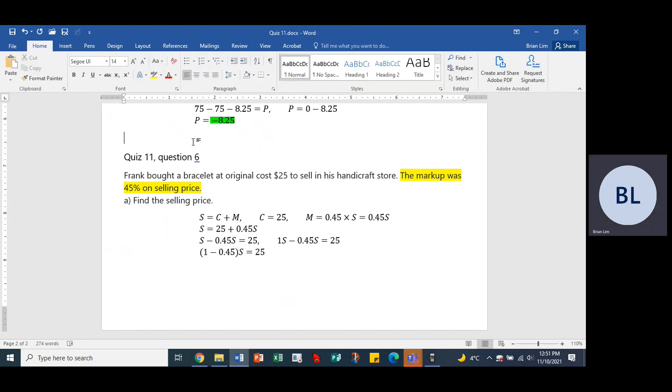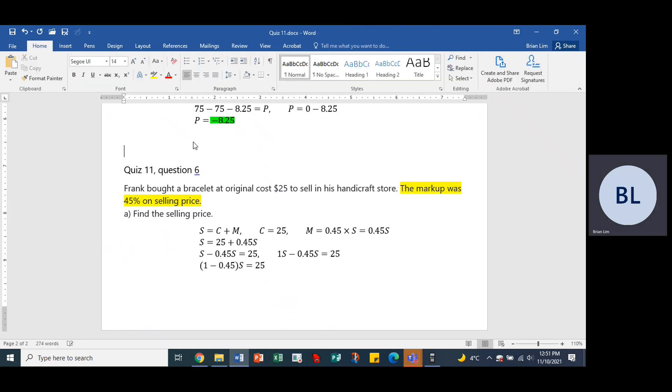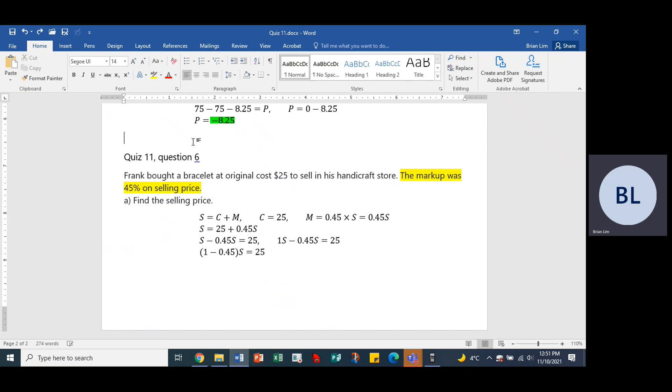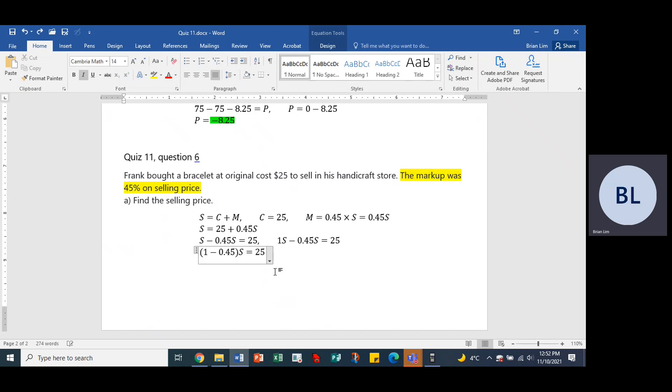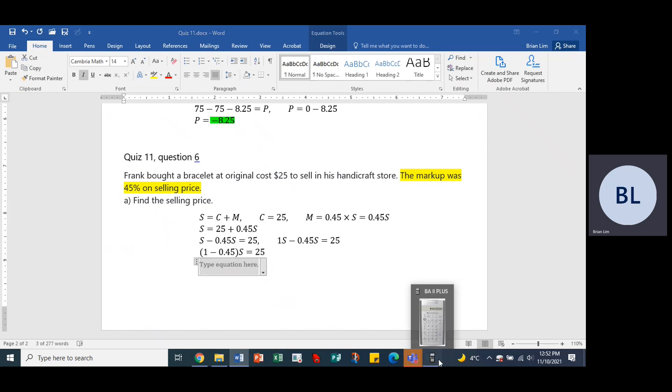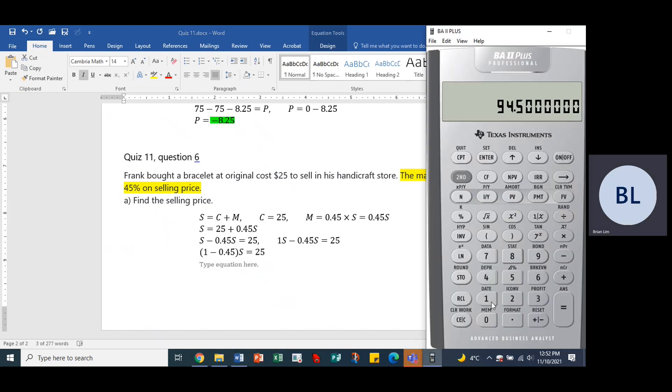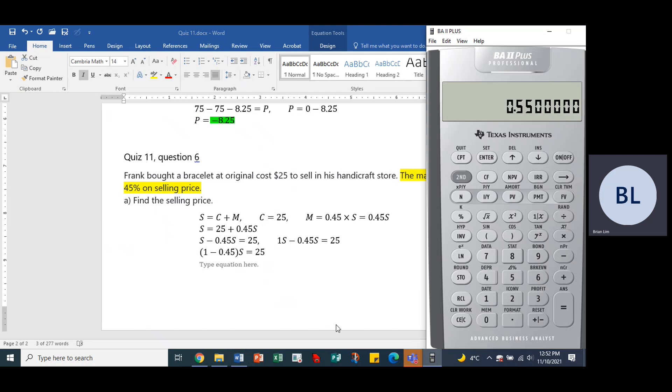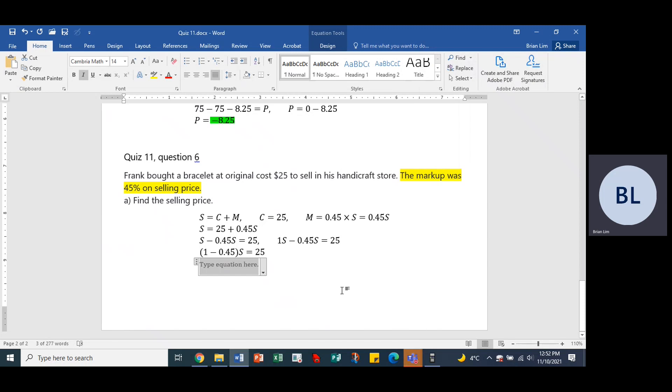Well, we will have 1 minus 0.45 times S equals 25. Let's use our calculator and then we will go 1 minus 0.45 equals 0.55. So 0.55S equals 25.